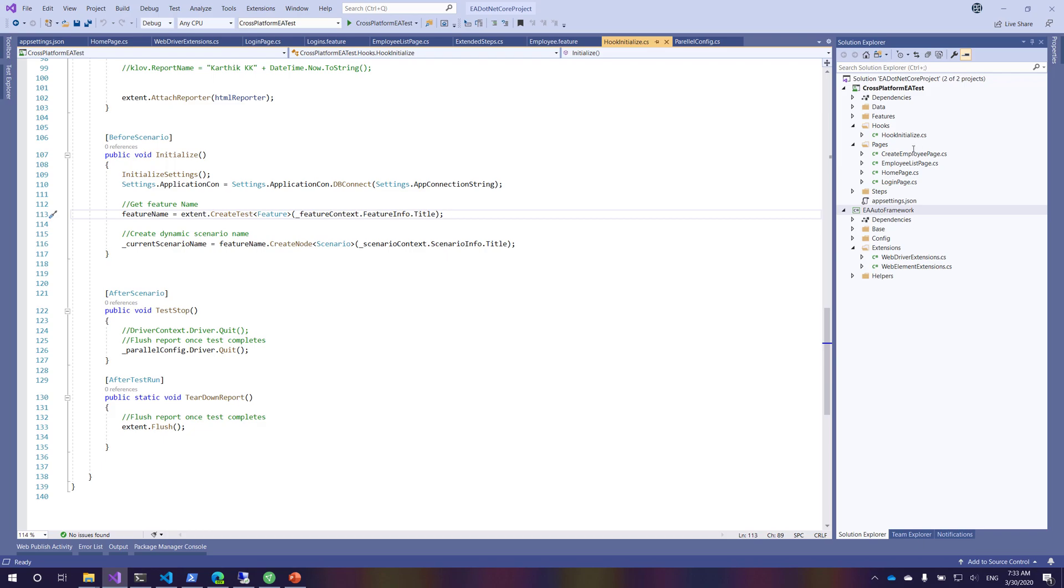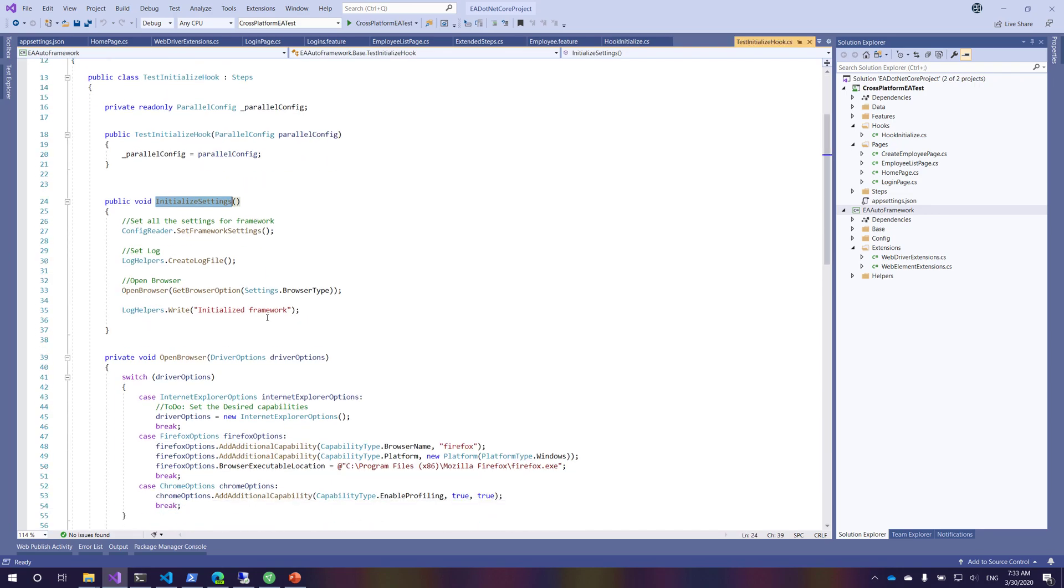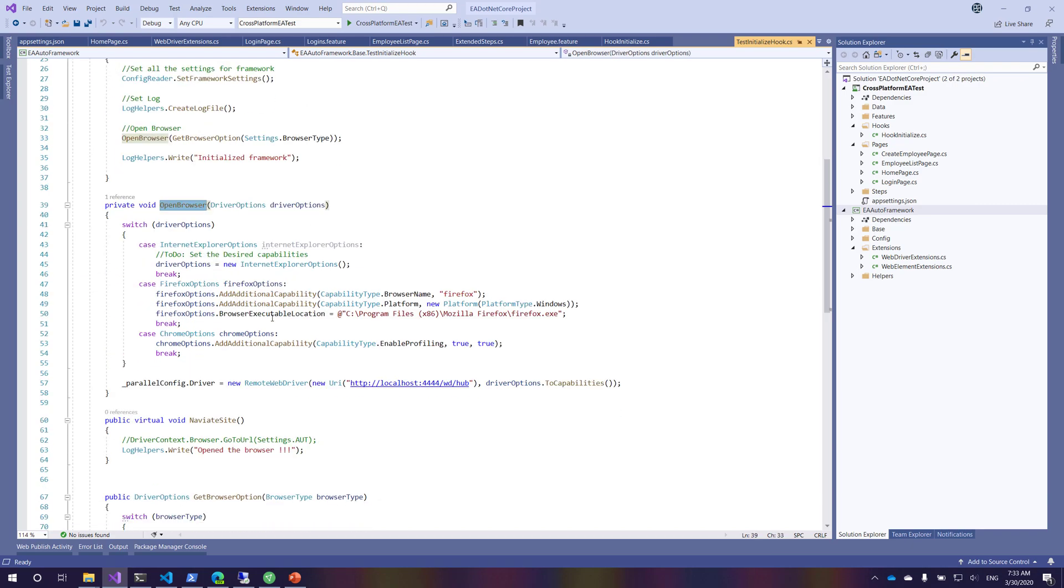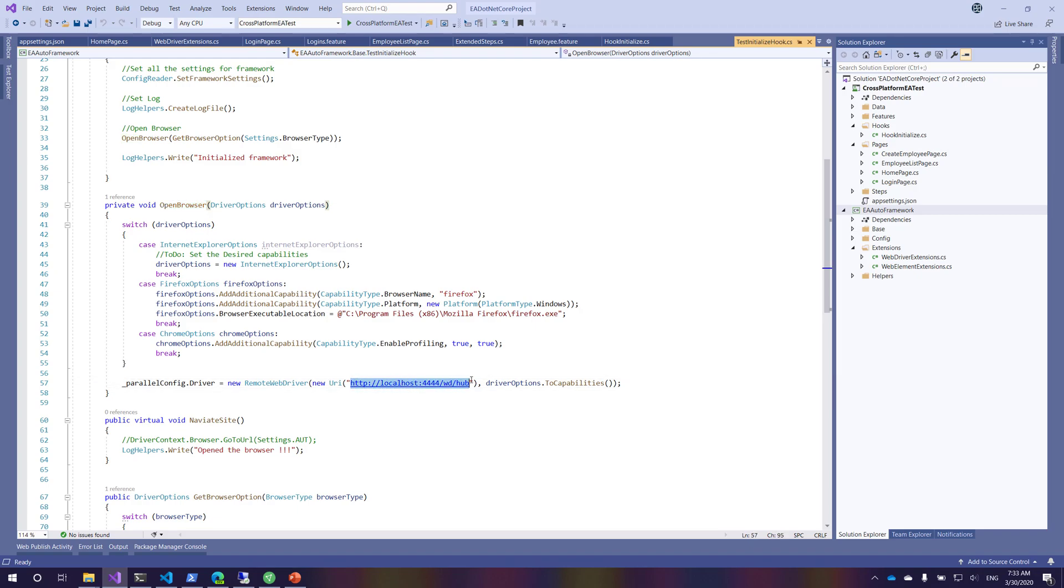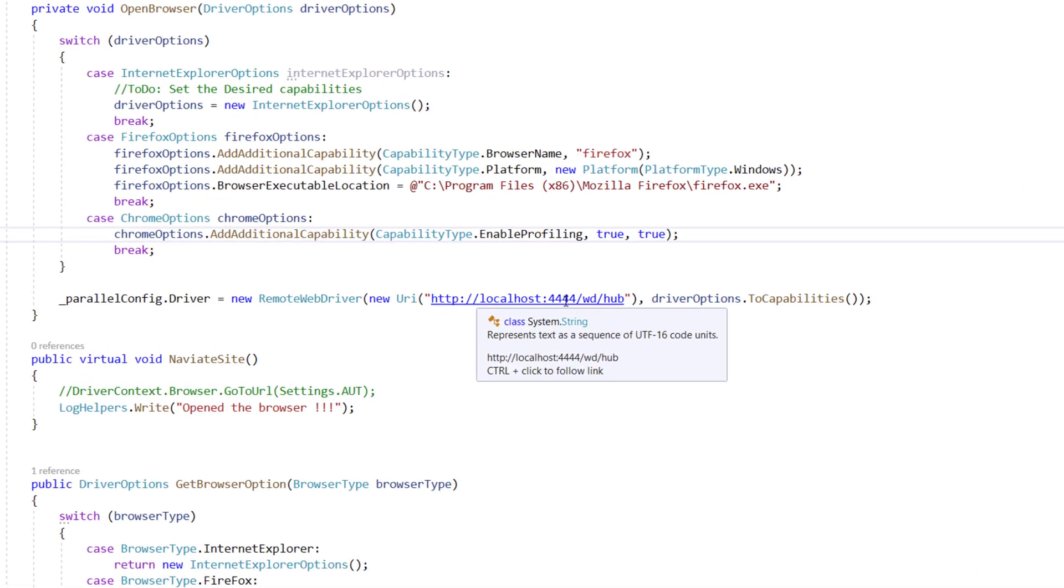You can see that we have this initialized settings.cs file where it actually communicates with our server. If I go to the open browsers, you have this remote connectivity with the Selenium server. You can see that it says localhost colon